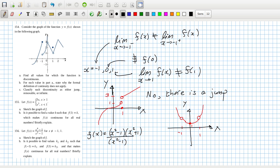Is it possible to find k1 and k2 such that f(x) is continuous? Yes, there is. If you make k1 equal to k2, they would need to equal the height here — and 2 would do it. If you cancel those factors and sub in 1, you get 2. So 2 fills in the hole there and makes it continuous.